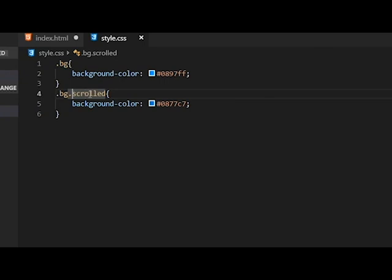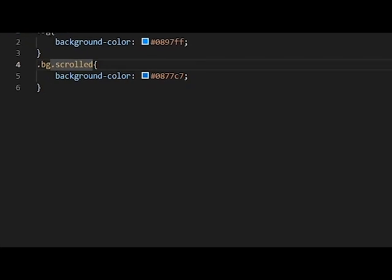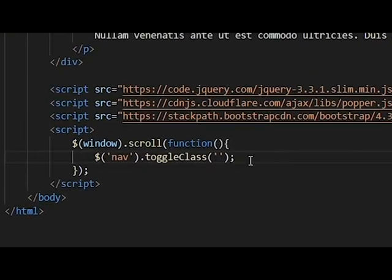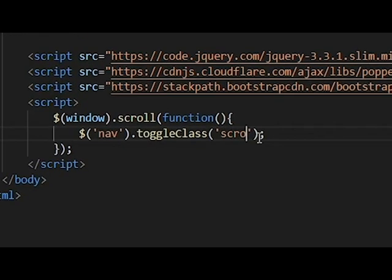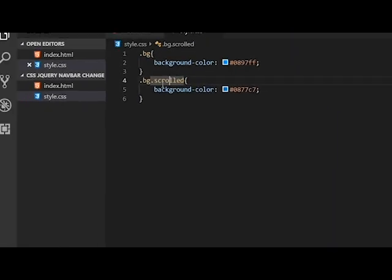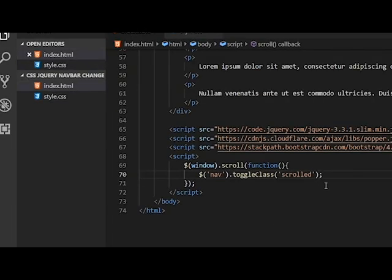So we want to add the .scrolled when we actually scroll down the web page. So I'll just pass .scrolled here. You can use anything other than the .scrolled appended to this, but I'm using this.